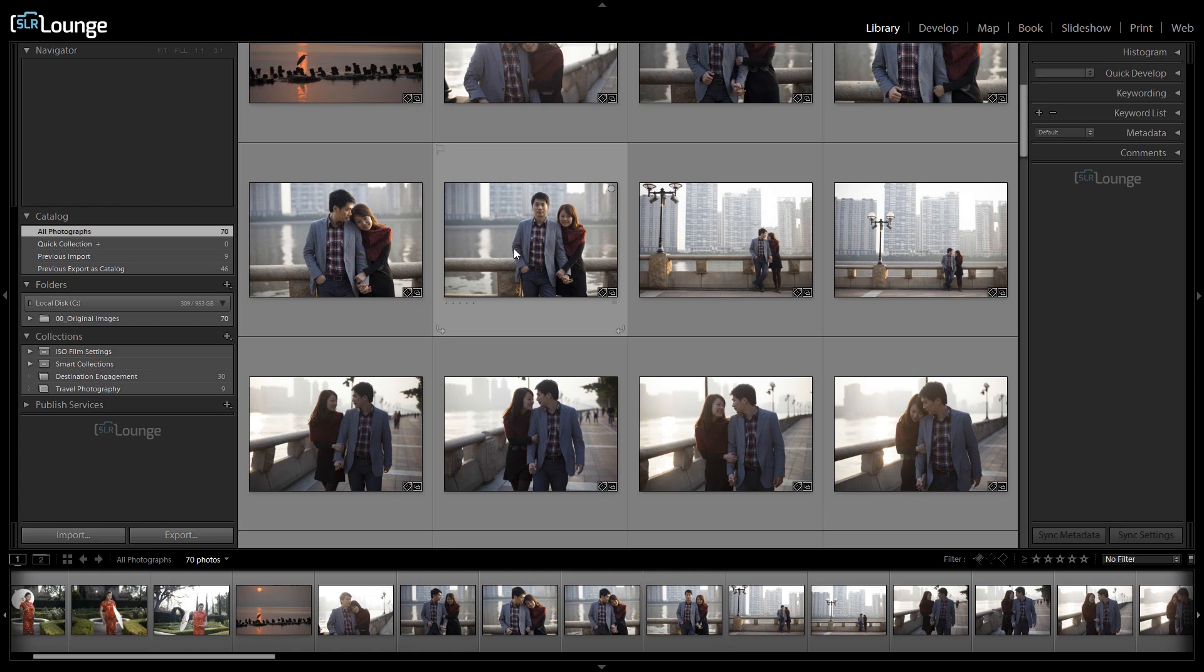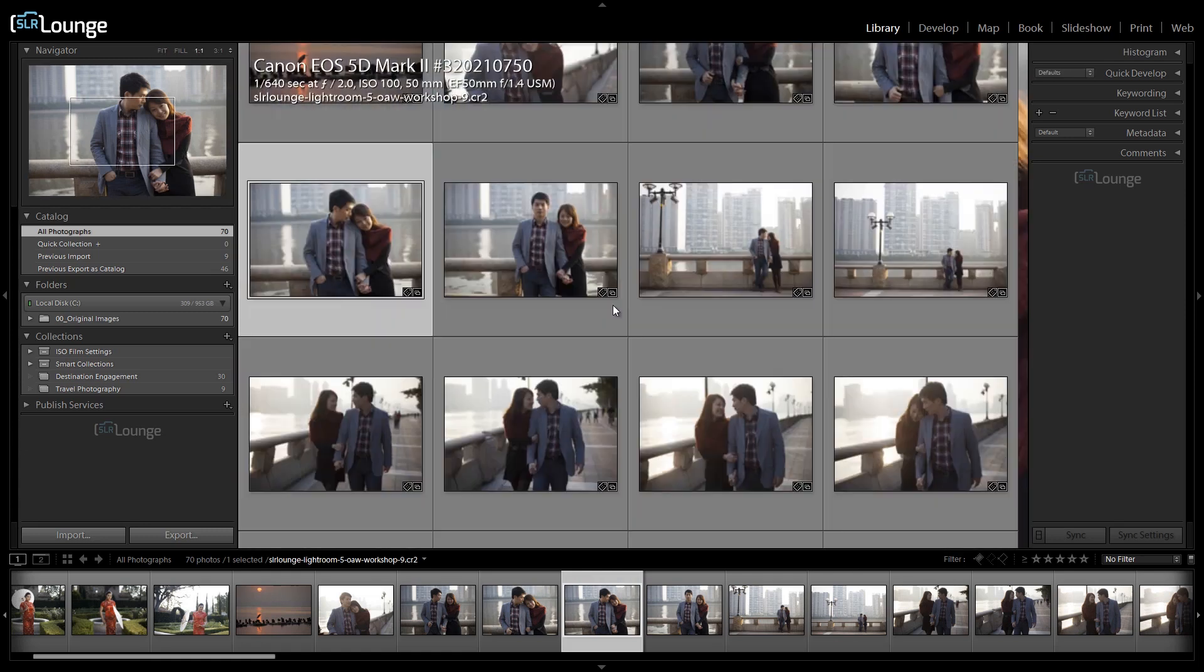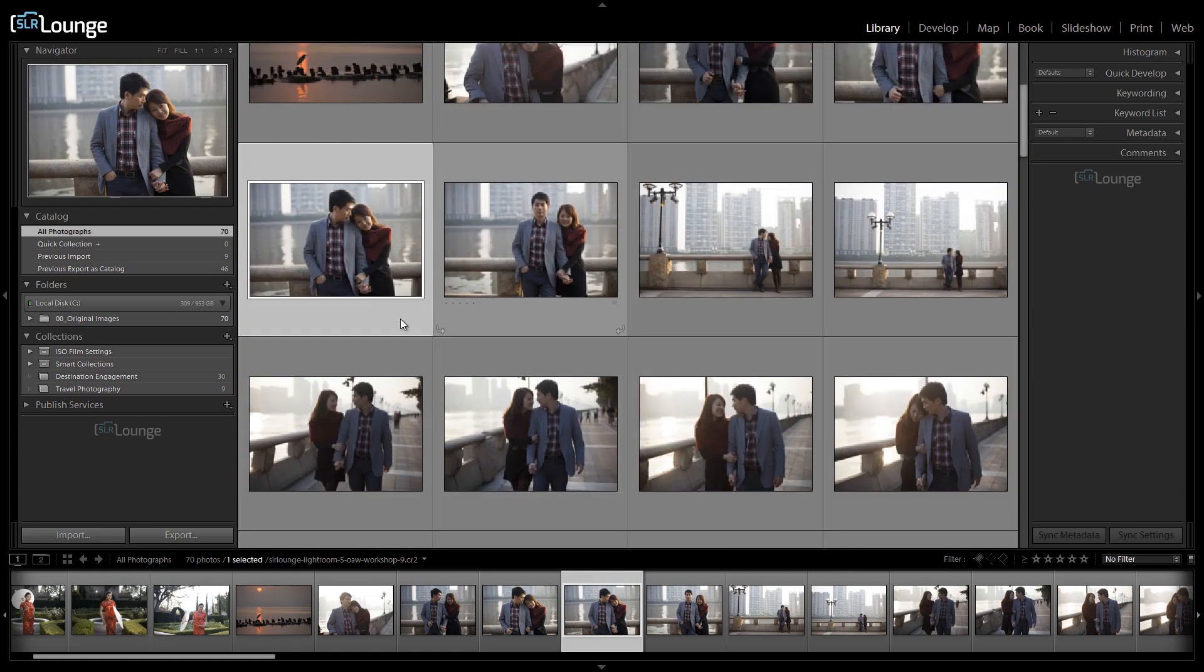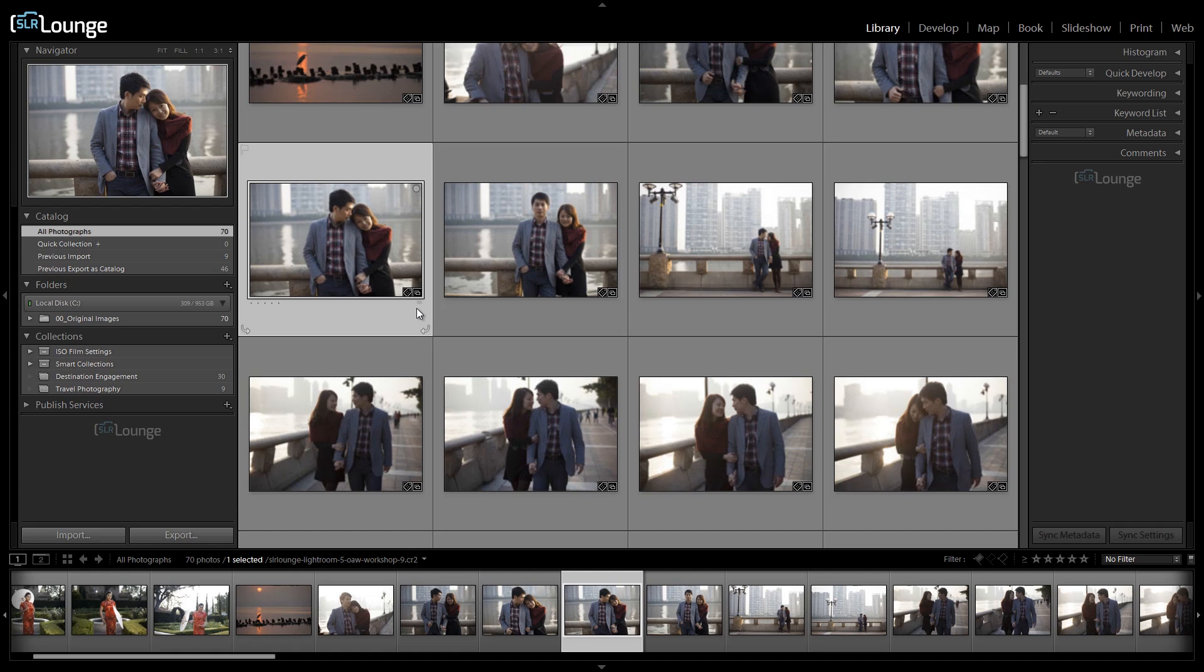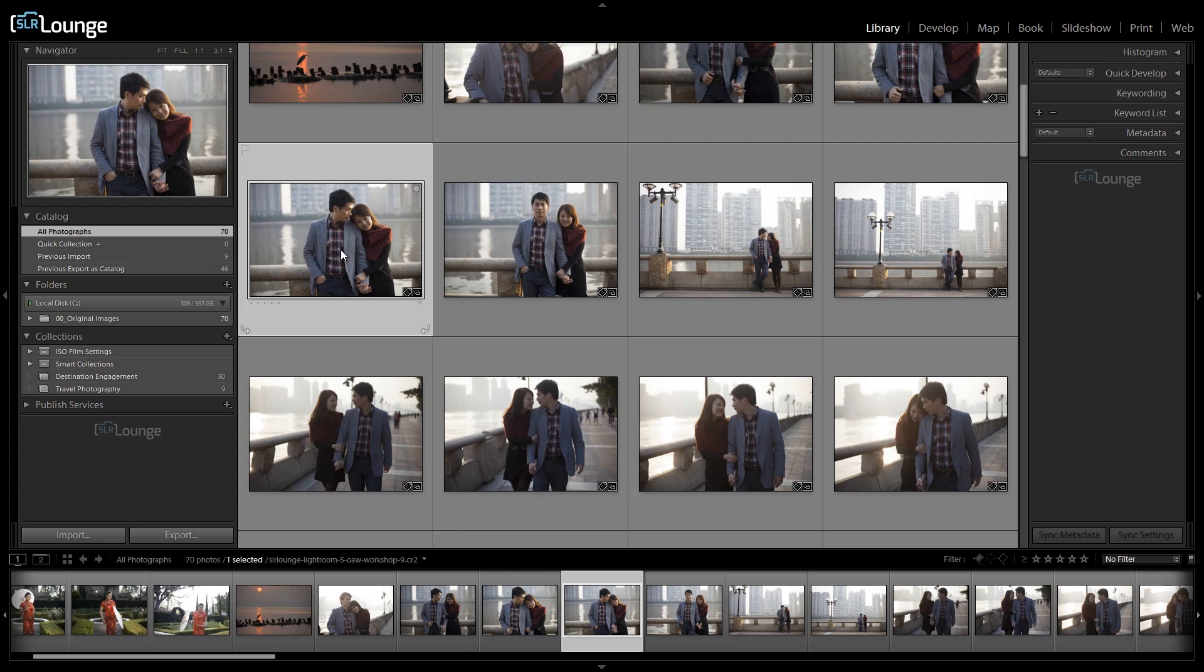Now our next way of rating is via stars. So once again, let's select another image. You can be in any one of these views, by the way, if we're in the grid view, we're in the loop view or a compare view, we can still set any of these ratings. So from this view, we'll just hit one star or one which is equal to one star, two, three, four, five, and then we have zero to take it back to zero stars. So if you like to use a star rating system, then you have stars as well.